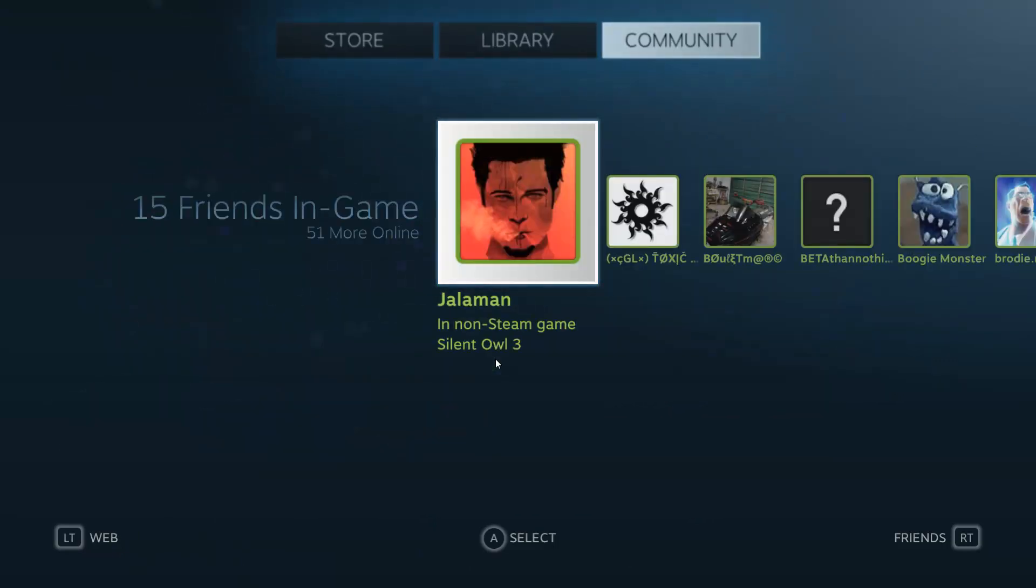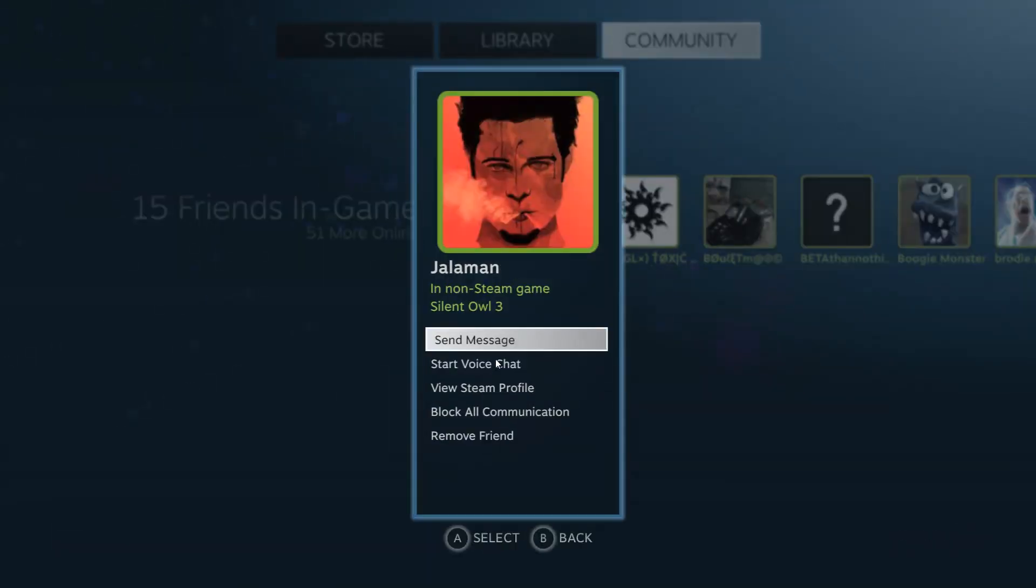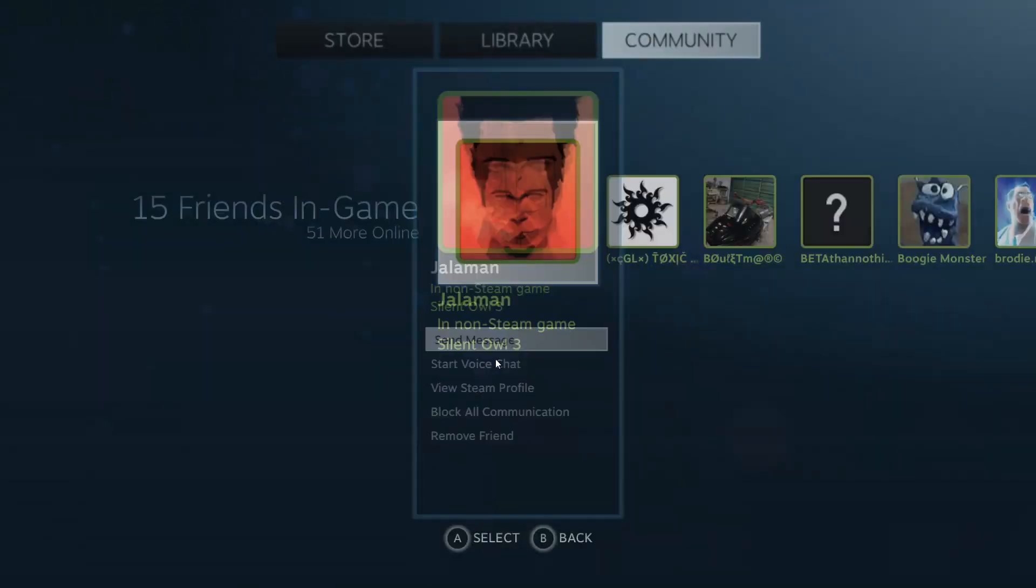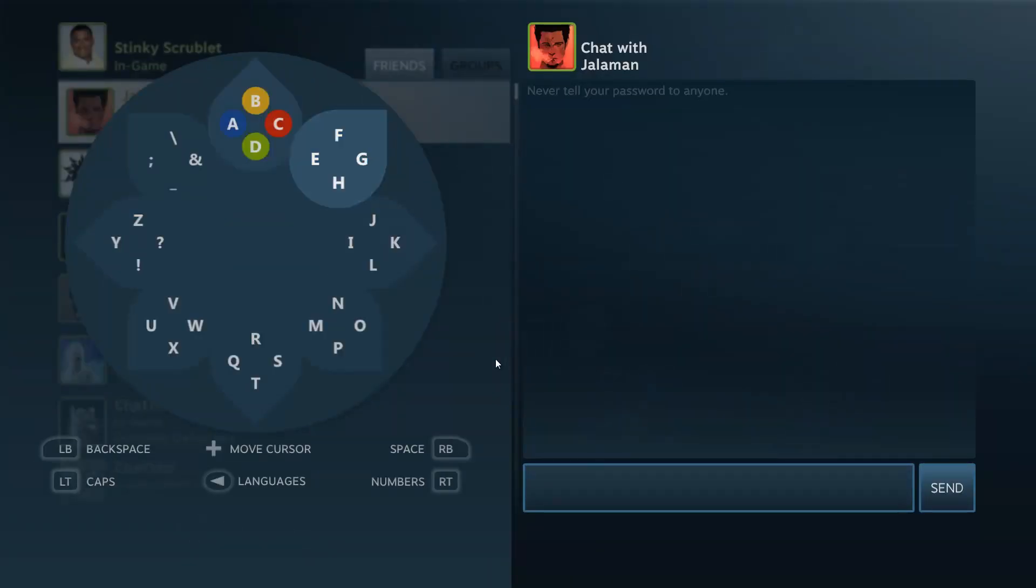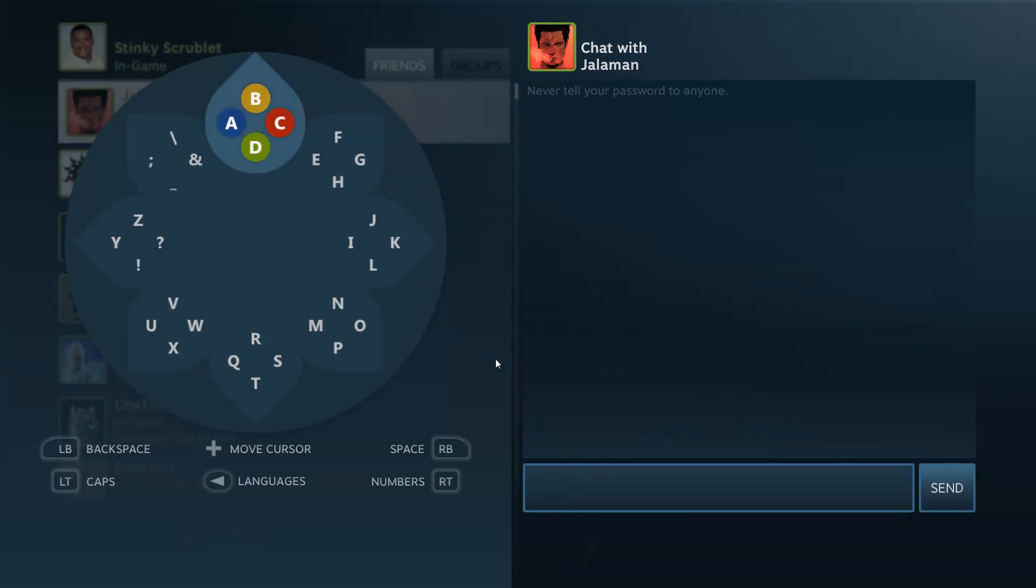And you can even go to your friends, maybe I want to send them a message. I can bring it up and they got this cool new keyboard that you can use right off the bat. So it's pretty awesome.